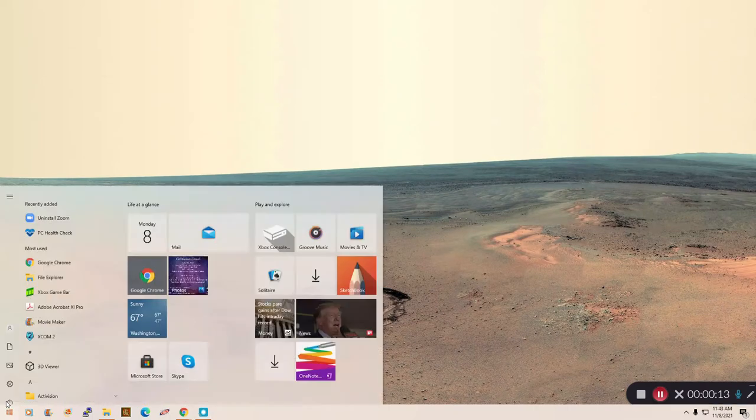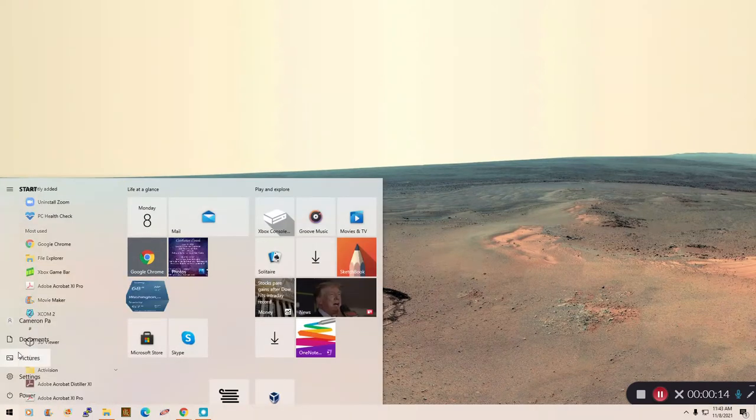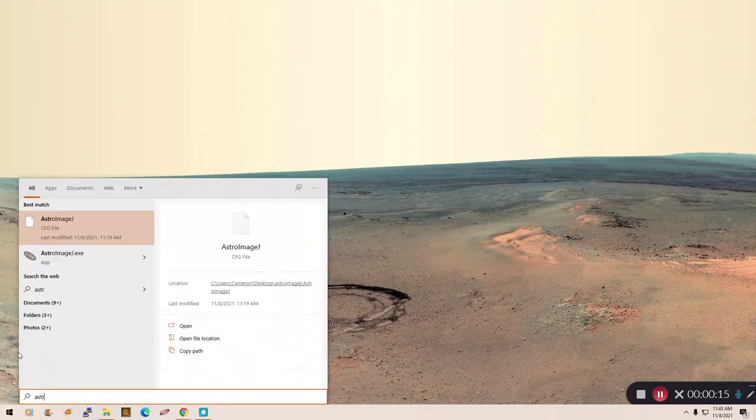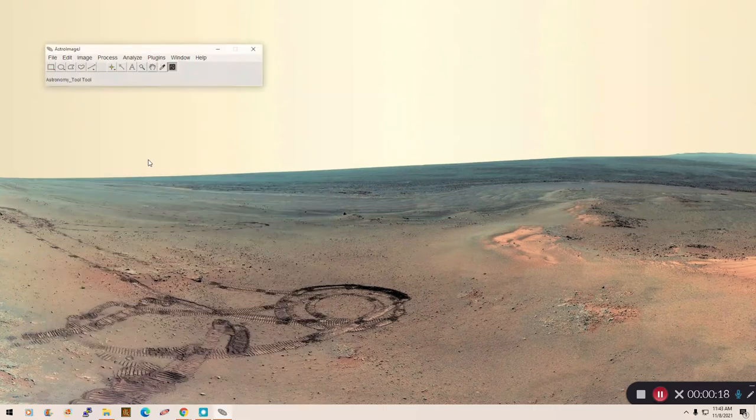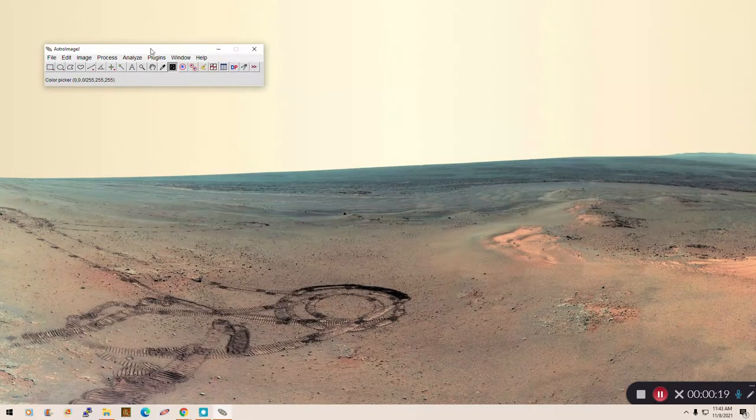So first things first, I'm going to open up Astro ImageJ. It's an easiest way to do that. Just type it in here maybe. Okay, so here it comes. There's our toolbar.